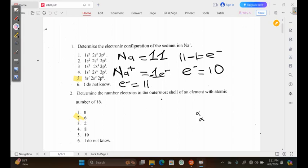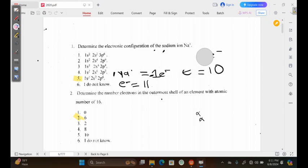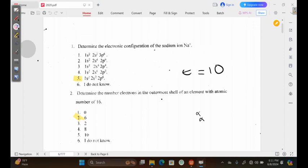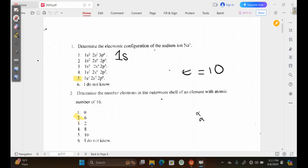We've established that we're working with 10 as our number of electrons. To write the electronic configuration, we need to follow the rules. We have the numbers representing the number of shells and the letters representing the orbitals. We have the 1s orbital, and the s orbital is able to accommodate a maximum of 2 electrons. This is in the first shell, which has only one orbital.